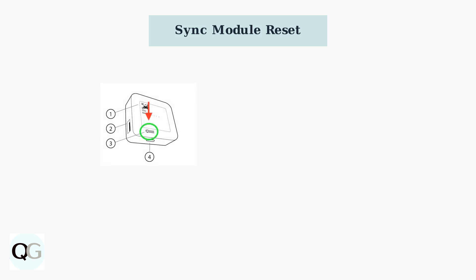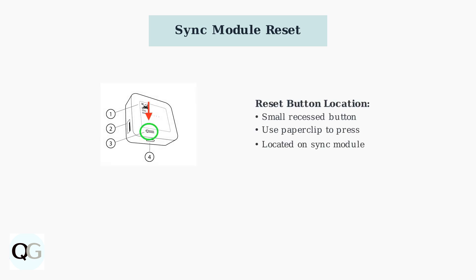First, locate the Reset button on your Sync module. It's a small, recessed button that requires a paper clip or similar tool to press.